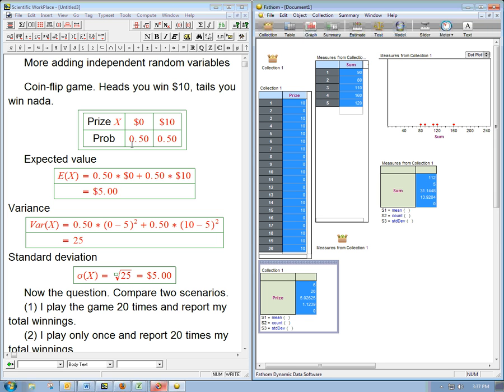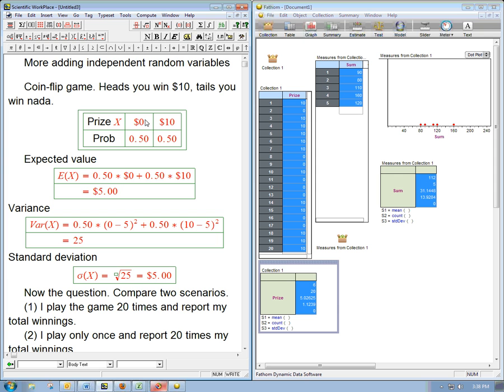So we can calculate things like the expected value. On average, what prize am I going to win? Well, most people would tell you on average you're going to win $5, and that's exactly right. 0.5 times 0 plus 0.5 times 10 is $5, the expected winnings.